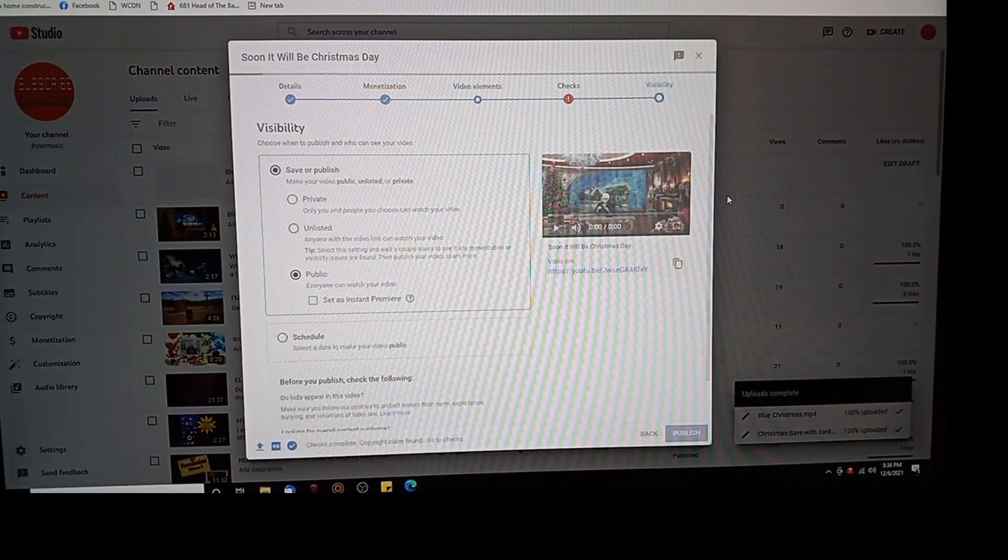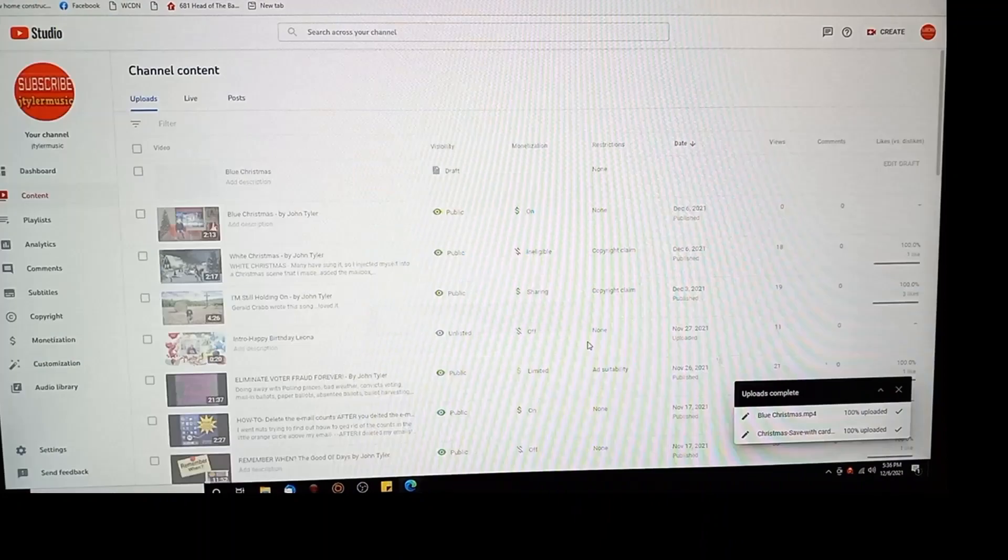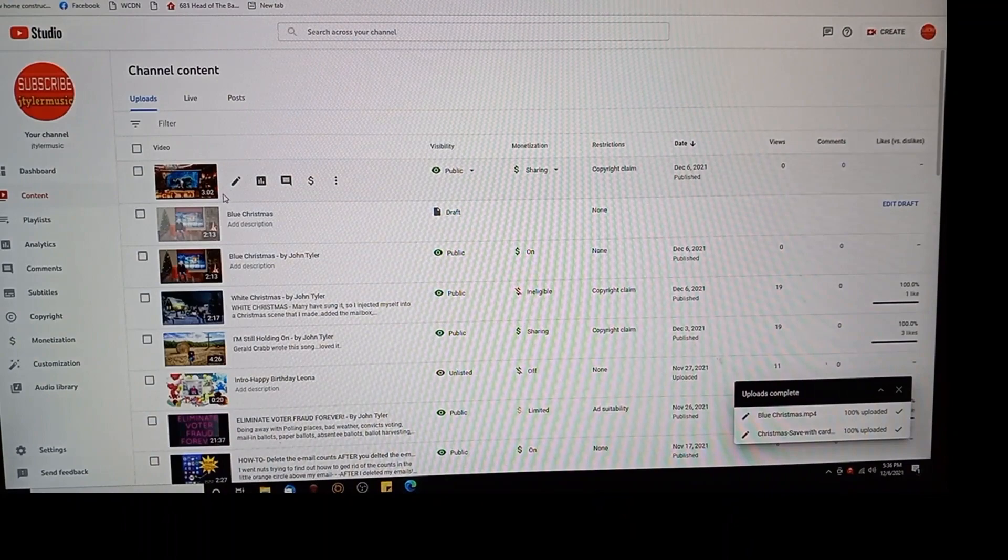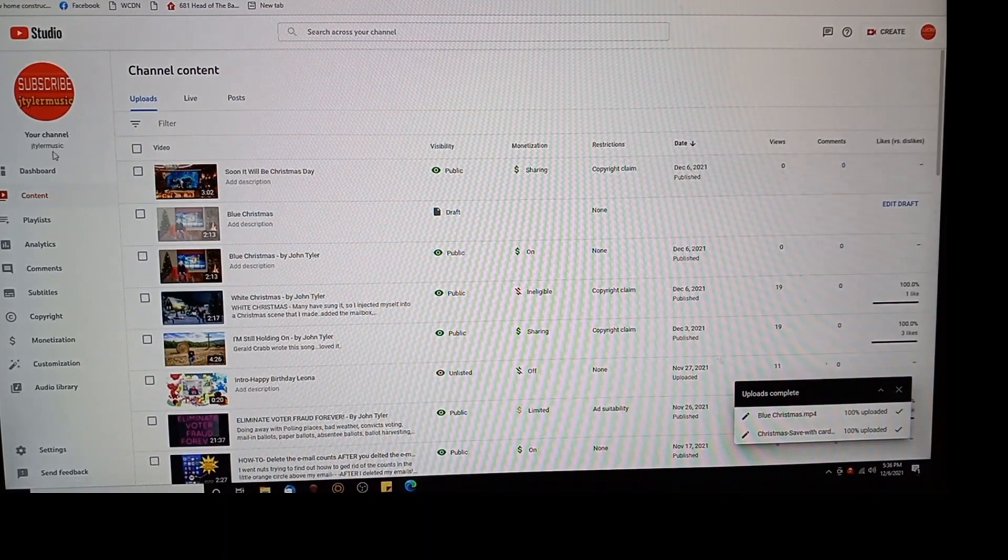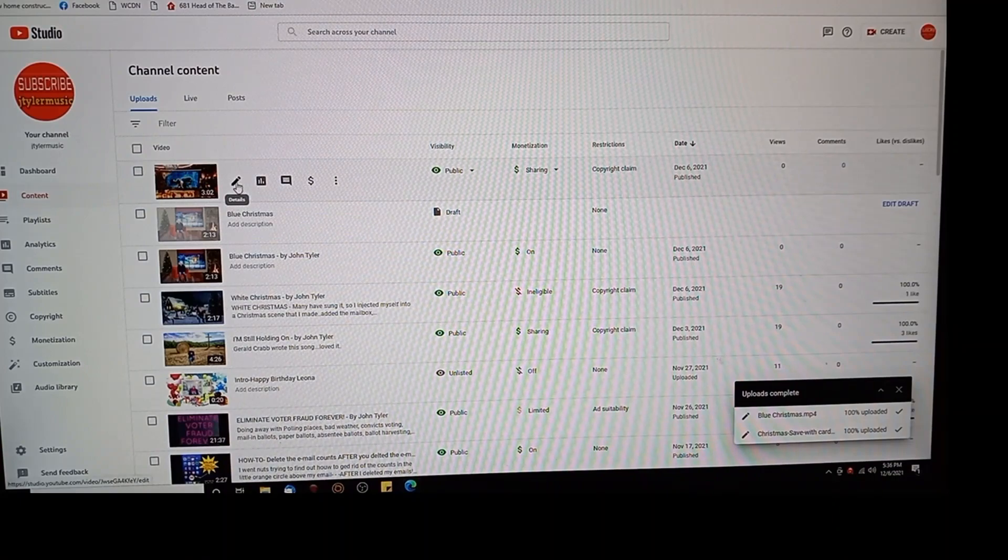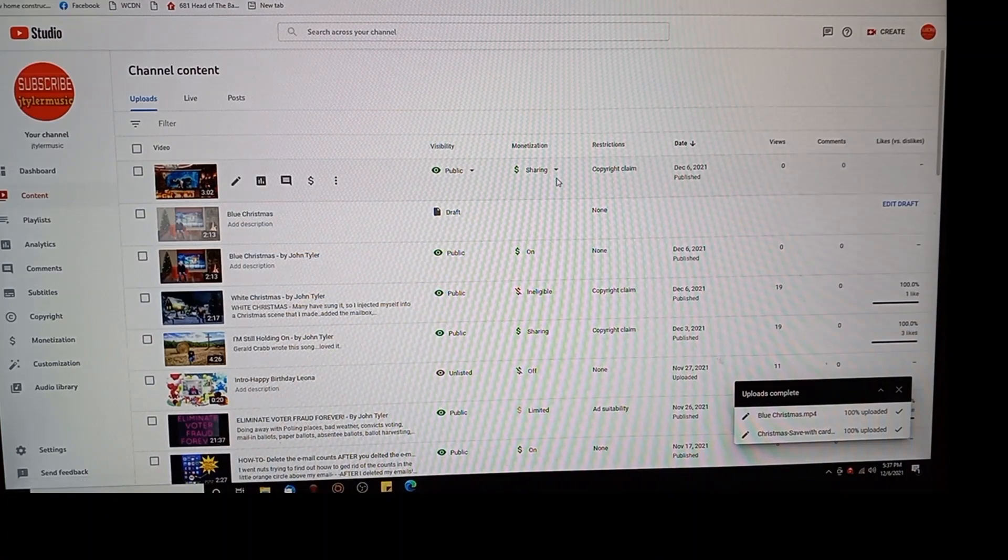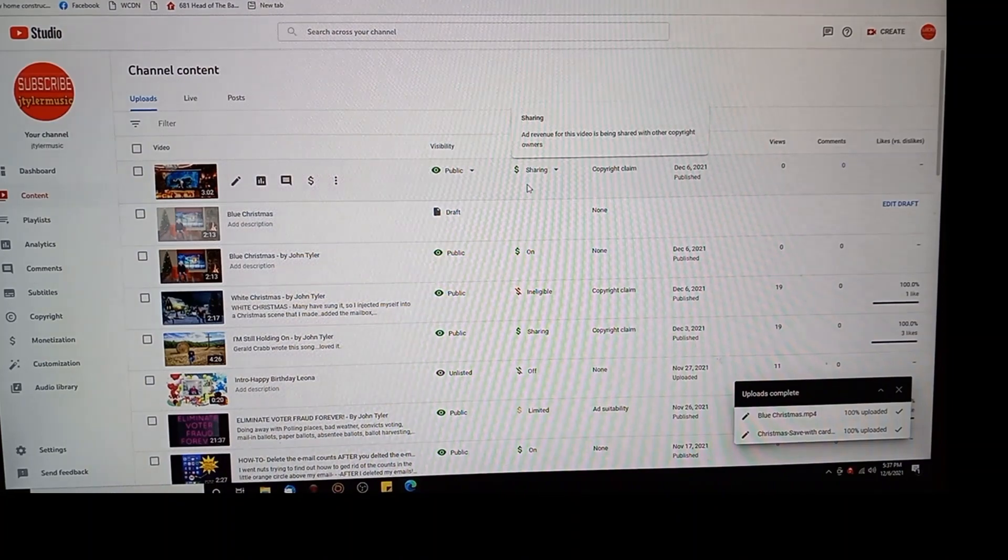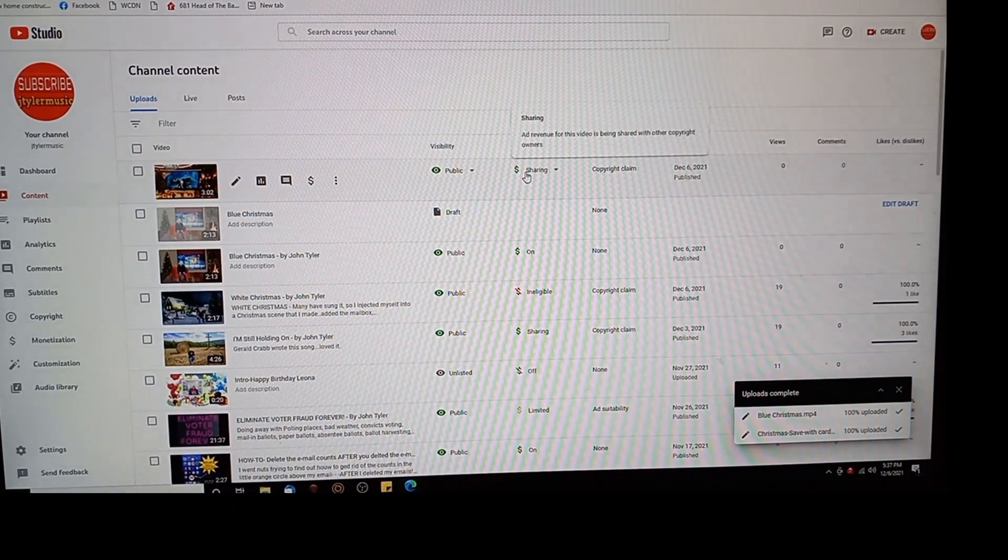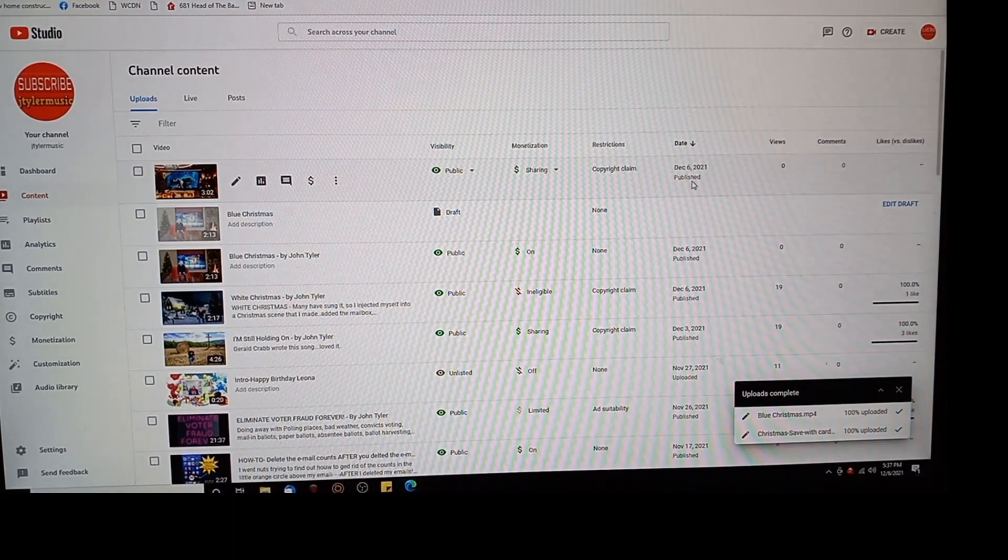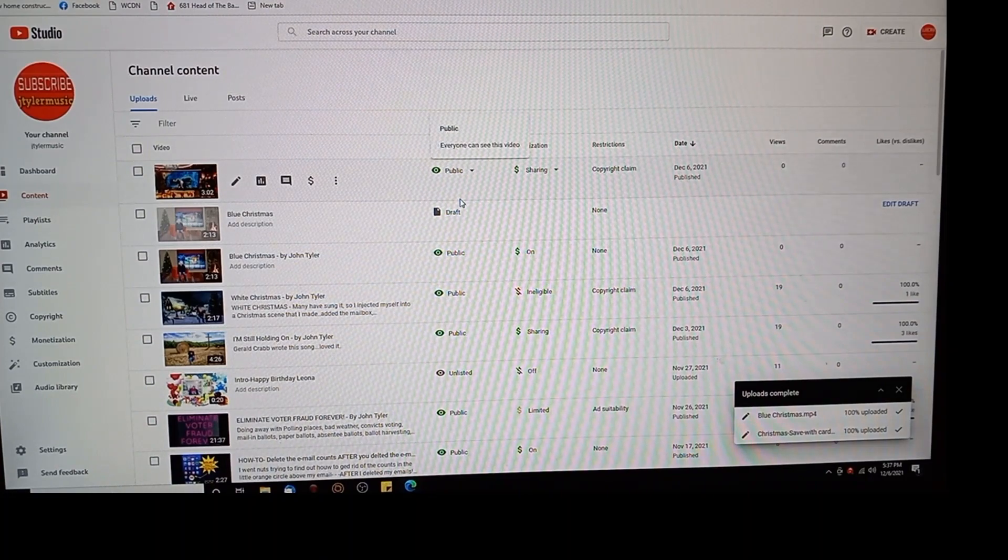We close this out. I go back to my channel which, soon will be Christmas day, see it up at the top there. Now I want to make sure that that's on my playlist, my Christmas playlist. Right now it's just hanging there. But you notice right there it says dollar sign sharing. So it's public, it's sharing the money, copyright claim, published December 6th today, and all that good stuff. This is just in case you're a newbie, I don't know.